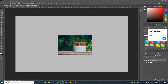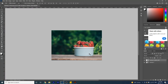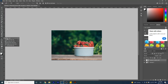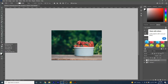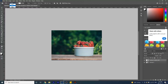Now we're going to look at the path mask. With the path mask there are two different ways you can do it: you can use the pen tool, or you can go to your shape tool and select it. I'll select the ellipse tool. The important thing is that up here it must be set to path — if you want to do a mask, it has to be set to path.